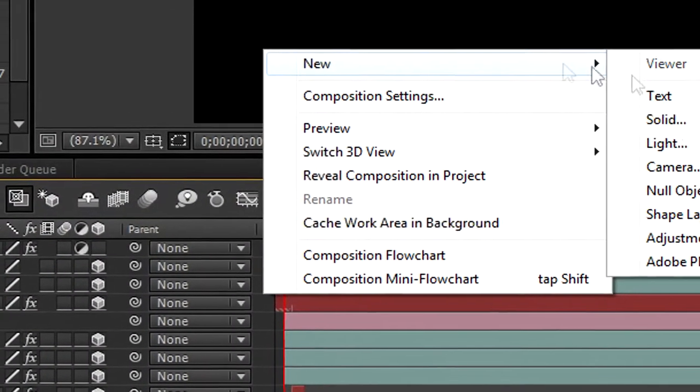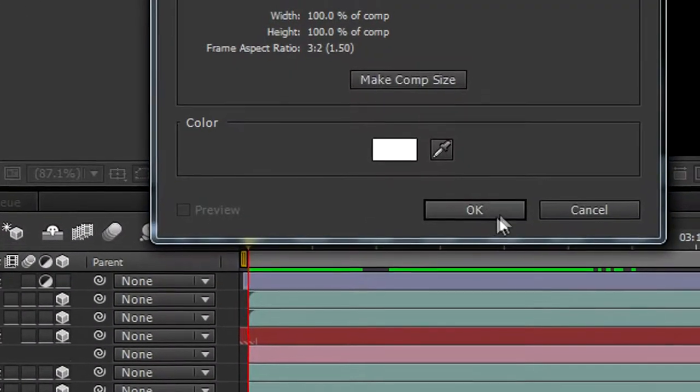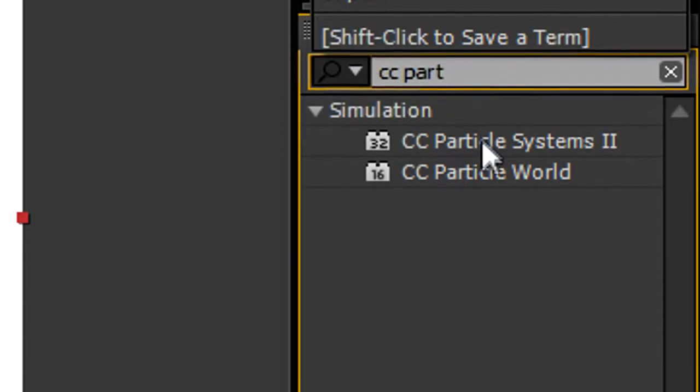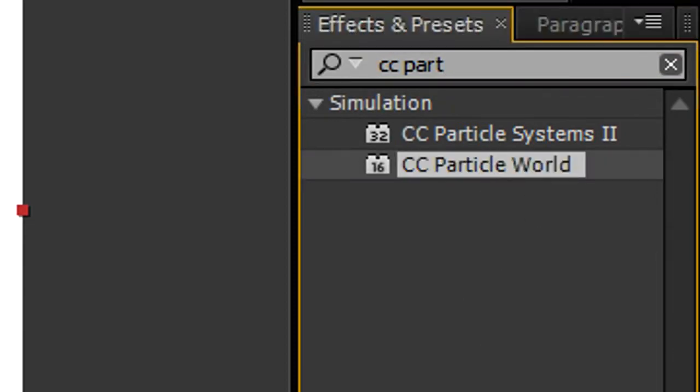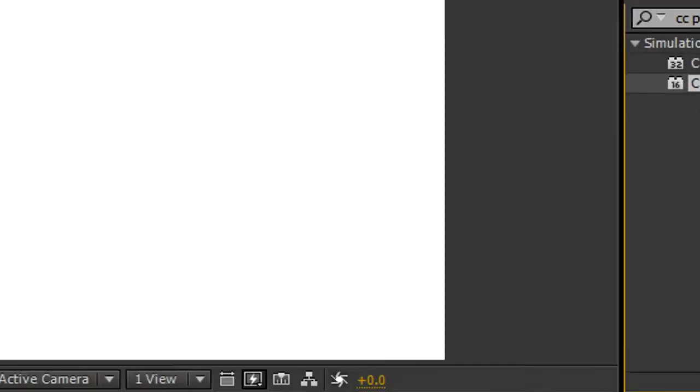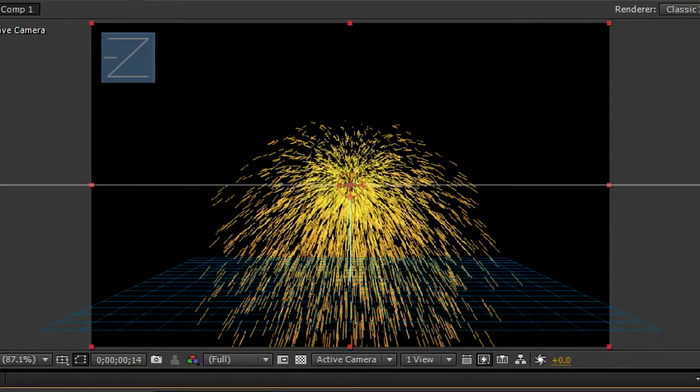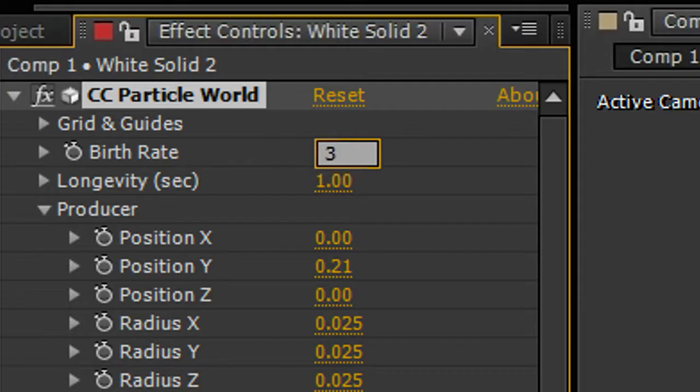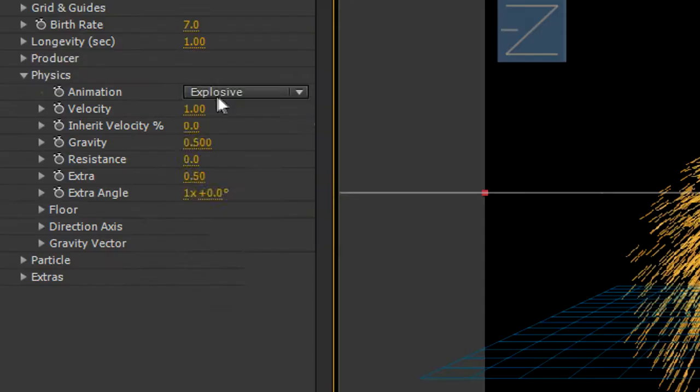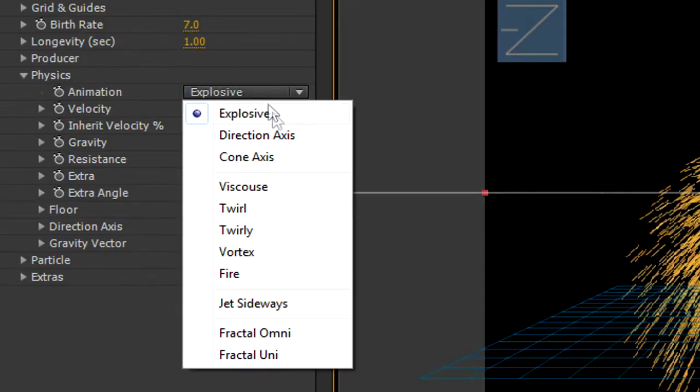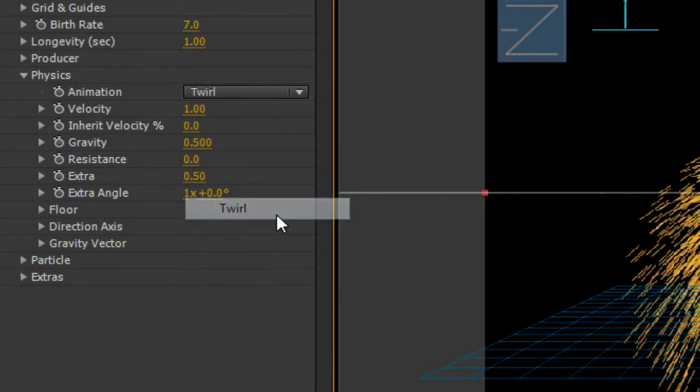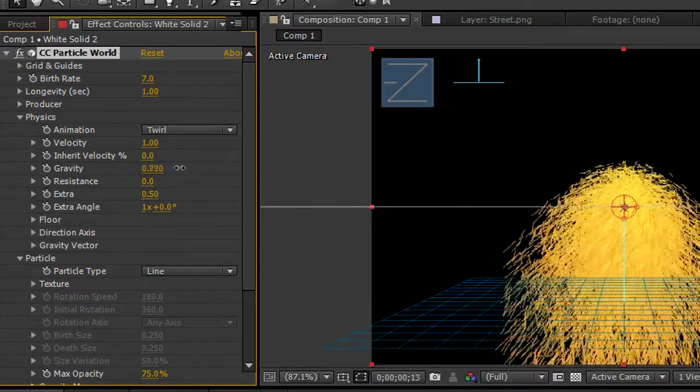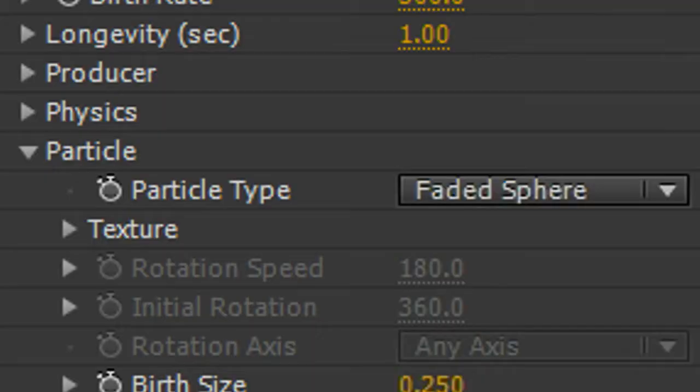So the first thing I did was create the tornado. Create a plane and drop the effect called Particle World onto it. You'll see yellow and red particles emitted in an explosive way. Adjust the birthrate to around 300 and set the animation to Twirl or Vortex. Under Physics lower the gravity and under Particle change the particle type to Faded Sphere.